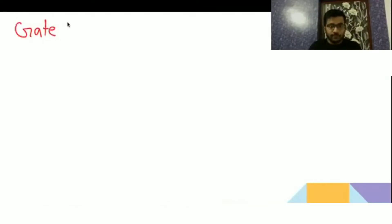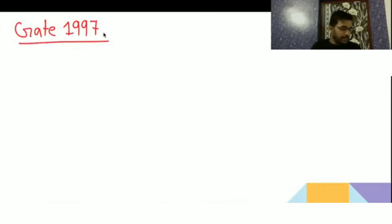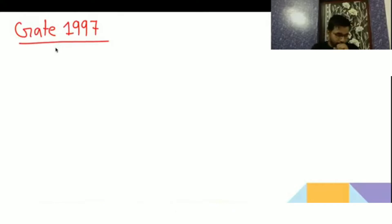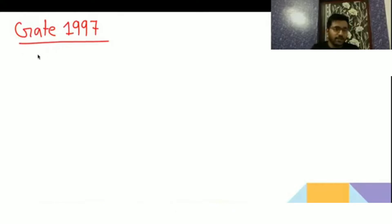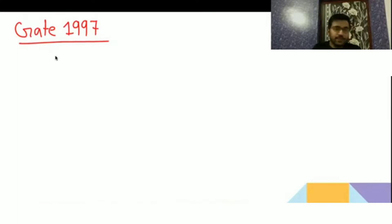This is GATE 1997, question number 8. They are asking us to do the minimization of the Mealy machine, and they have given the present state table.